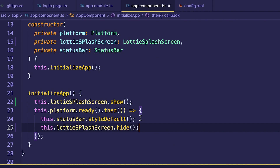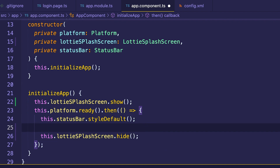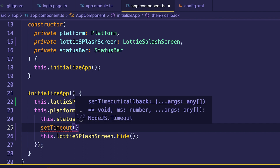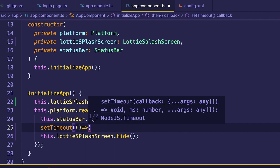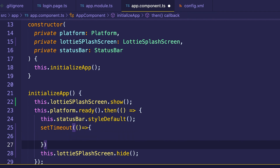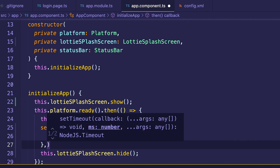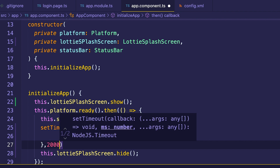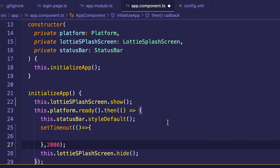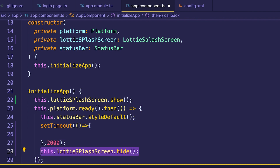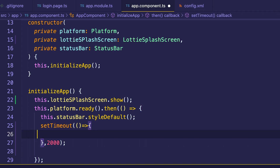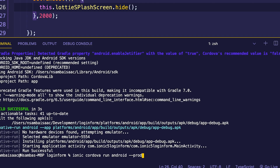After doing this configuration, we can also delay the splash screen a little bit. We set a time interval — let's set it to about two seconds. We paste that configuration into config.xml, save, and run the application again.